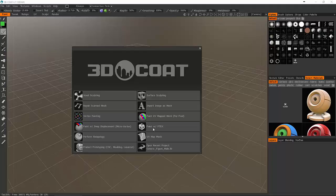Traditionally we want to unwrap our model, lay it flat, and then be able to paint on it. Inside of Coat you have three different painting methods. You can do per pixel painting, which is right here. This is traditionally just like what you would do inside of Photoshop, very much traditional pixel painting.